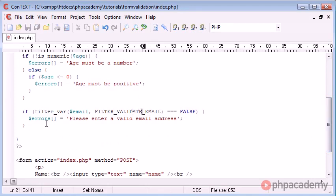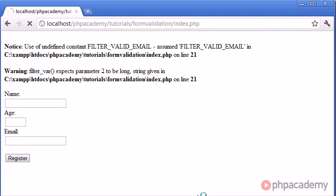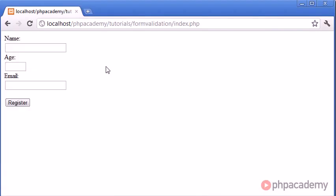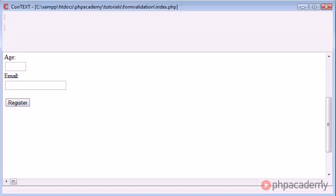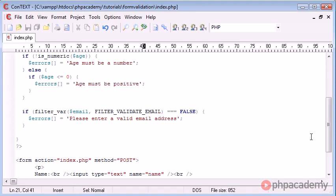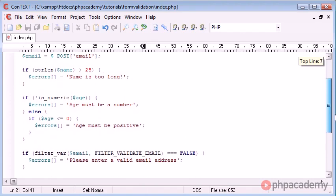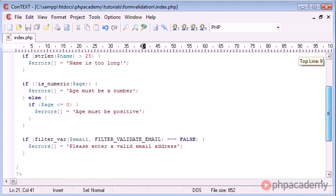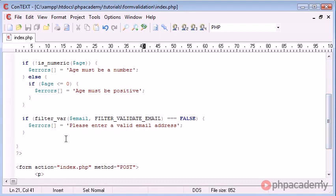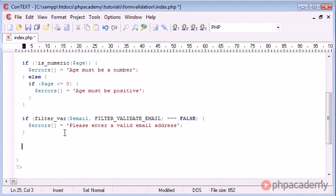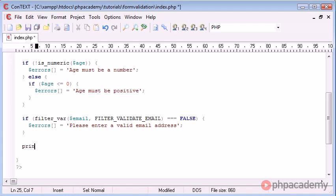Validate email, that should be. Okay, so if we click register now you can see that nothing's happening. Our errors array actually will contain the appropriate error messages that we've applied here. So let's go ahead and use print_r on this errors array.